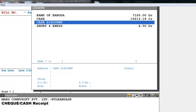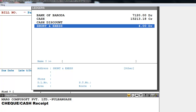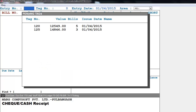Short and Excess is used when a party makes a payment that differs from the actual amount. For example, if the actual payment is Rs. 2903 but the party paid Rs. 2900, put Rs. 3 in the Short and Excess field. Similarly, if the party paid Rs. 2910, put Rs. 7 in the Short and Excess field. Now let's enter an entry — press Enter on Bank of Baroda and enter an entry number like 001.